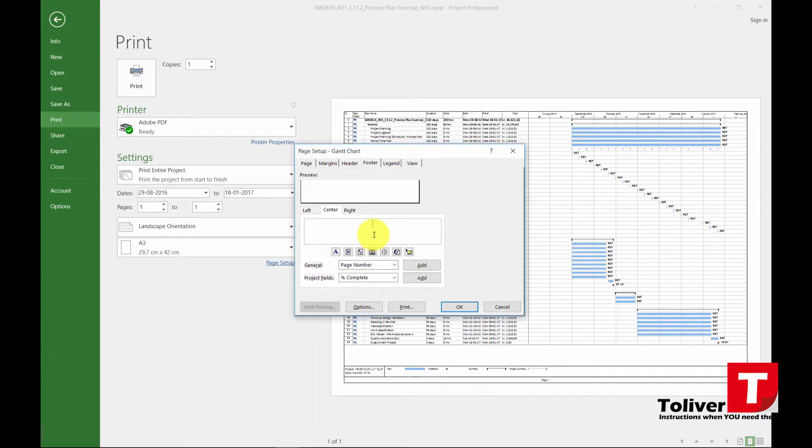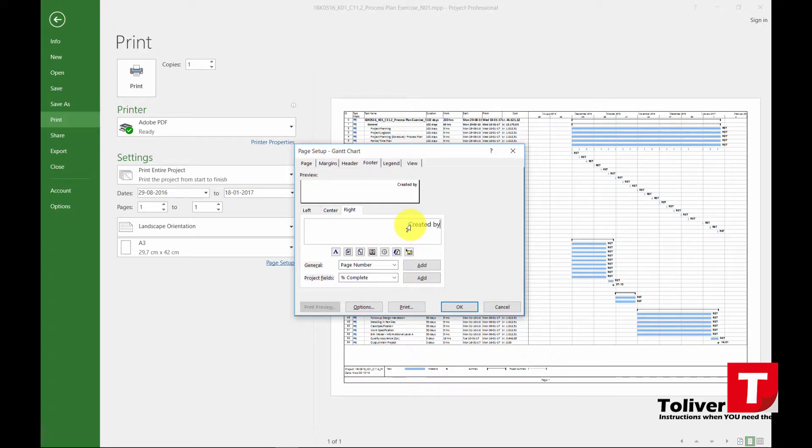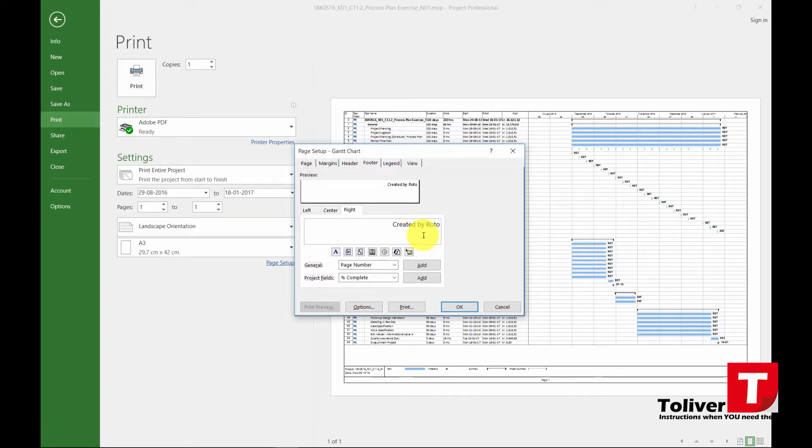Remove the page. Go to the right. Write created by, put in your initials or RET. Yeah, let's put in RET.